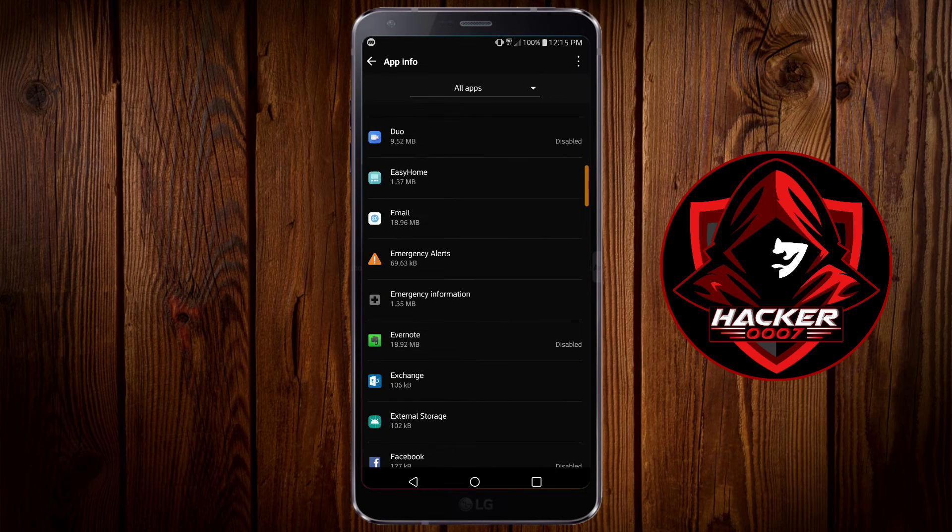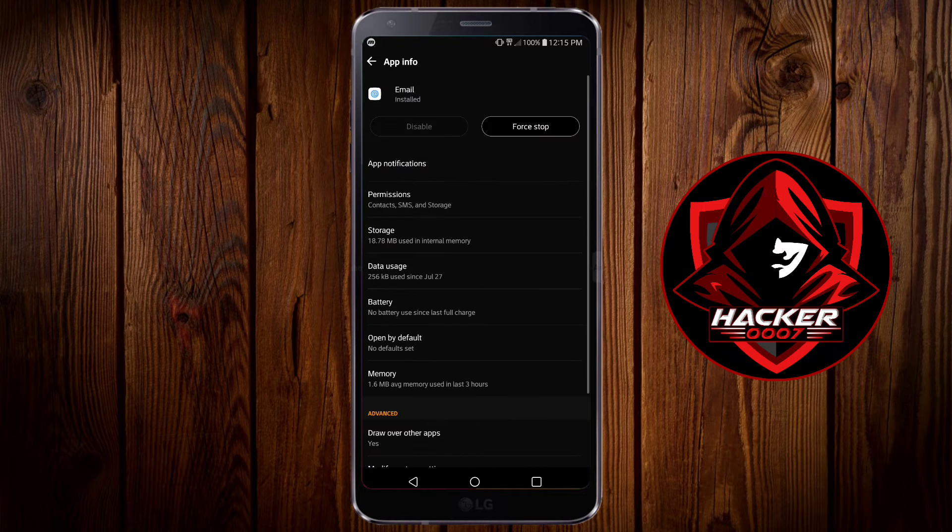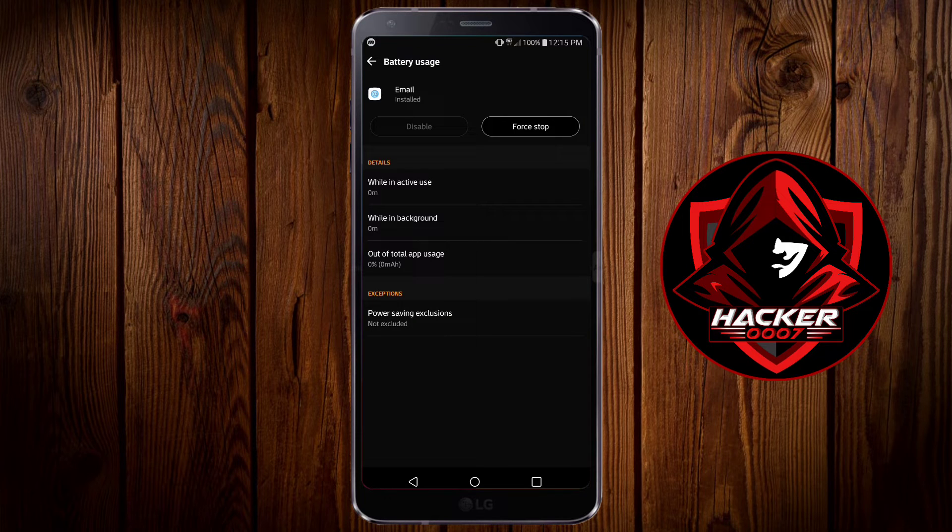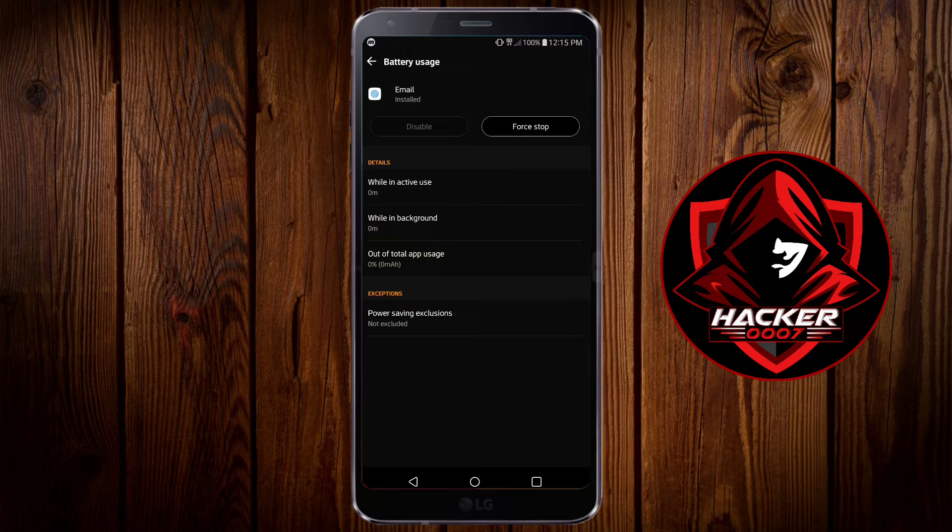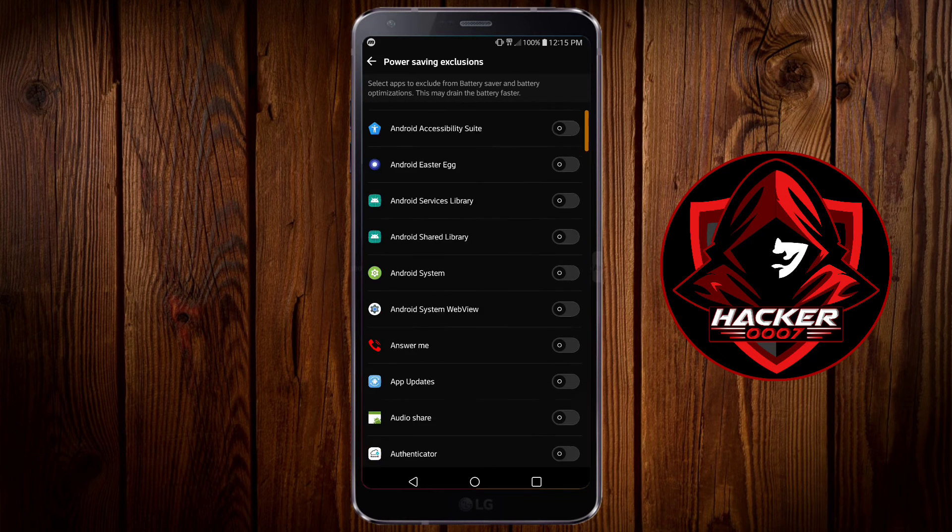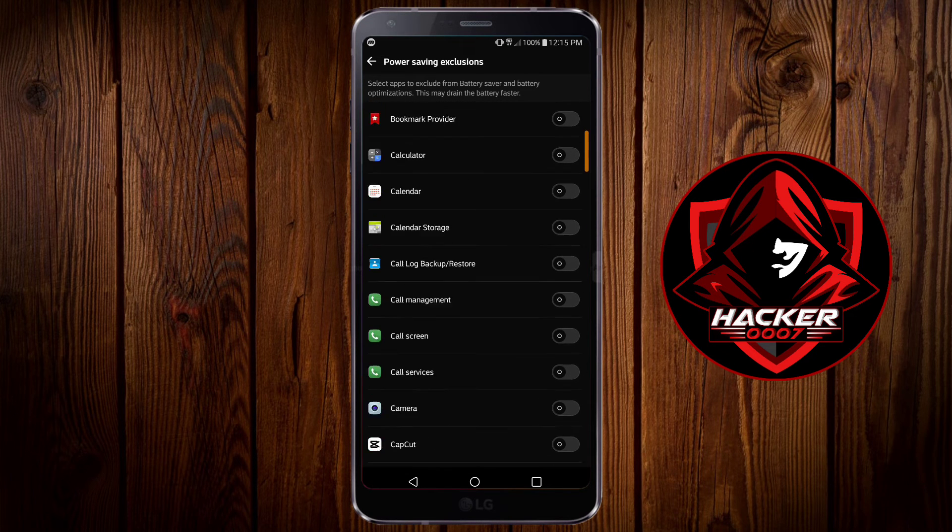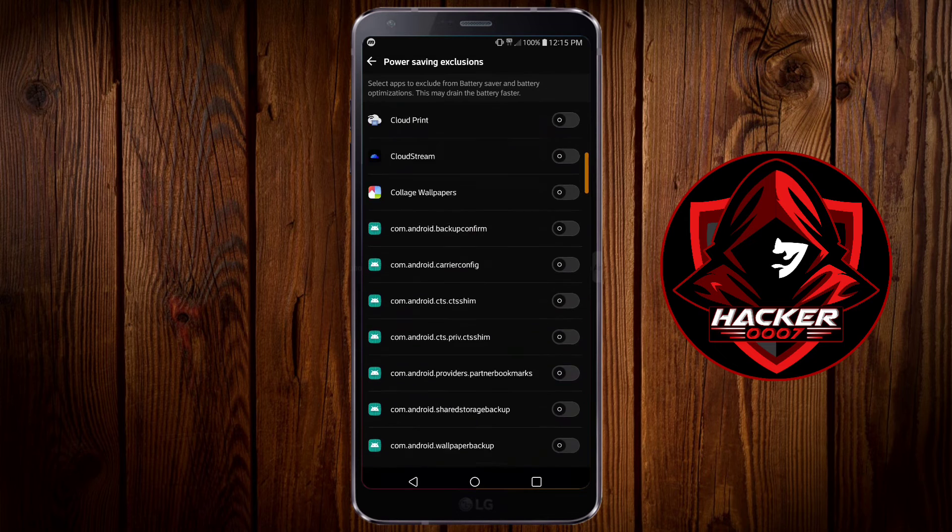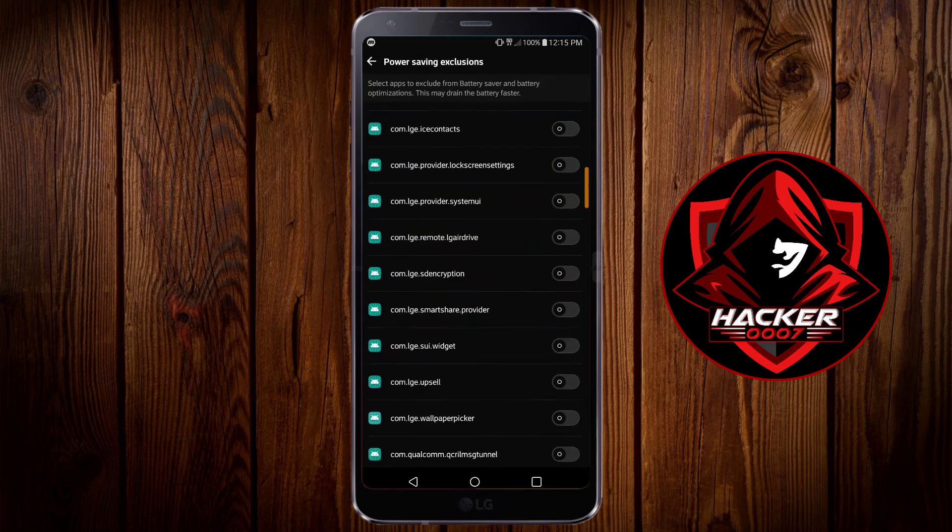Tap on email and you need to look for battery. Upon finding battery you need to look for power saving exclusions or anything that relates to power saving. Tap on that option and enable the exclusion for the email application.